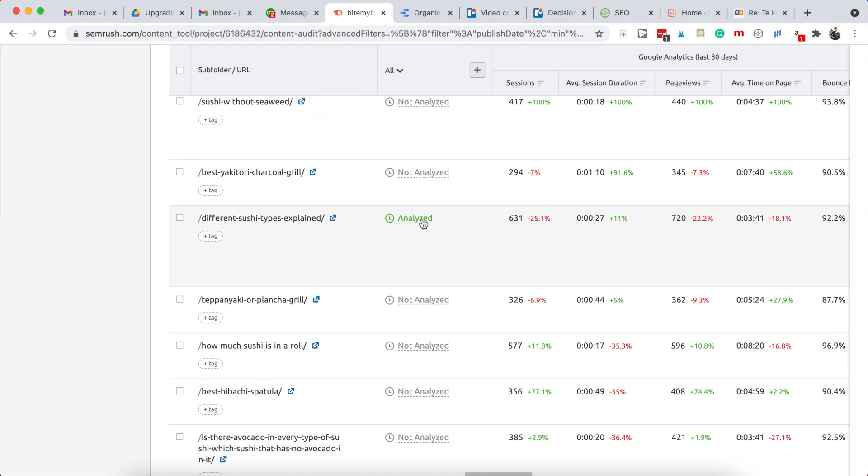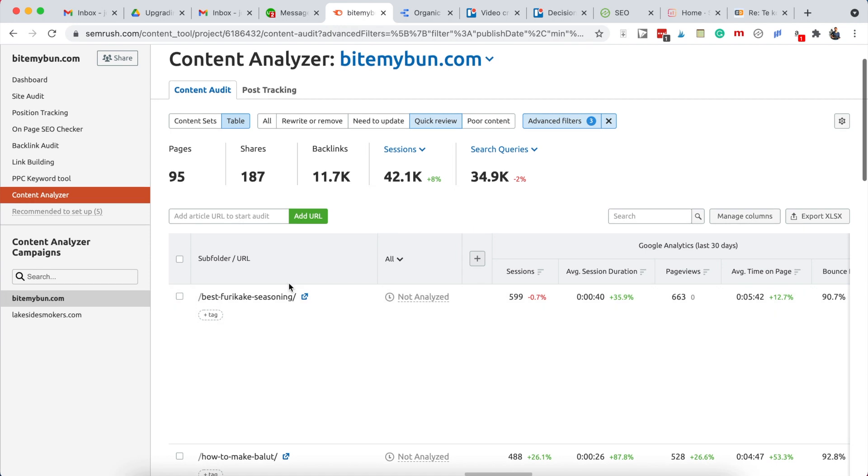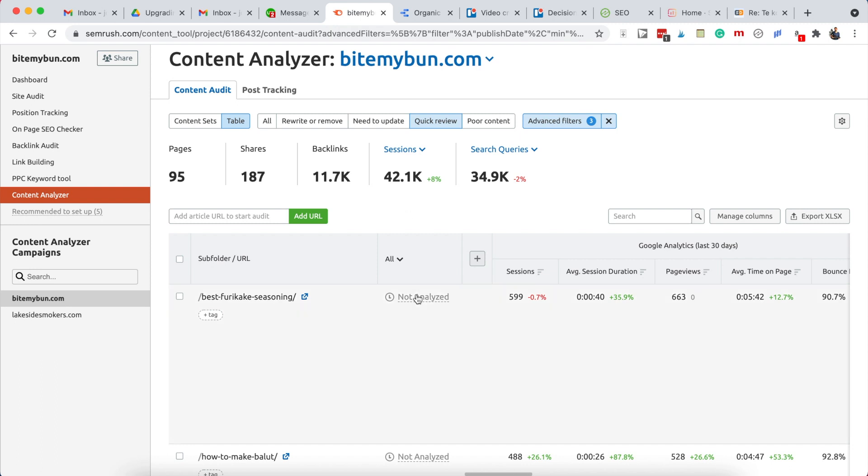Okay, so we know we need to upgrade this post. It's a quick review type, so you can use the quick review upgrade content brief for that. That means we will do slightly less to it than with some of the larger posts in the need to update category, because it generates a lot less traffic, so you can spend a little less time on it.